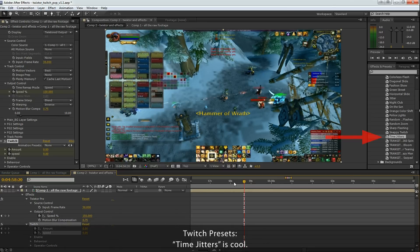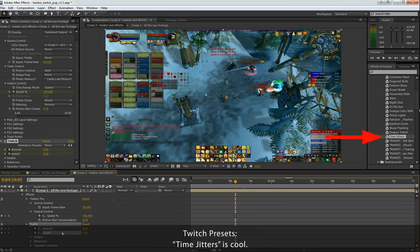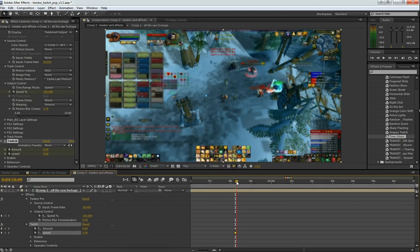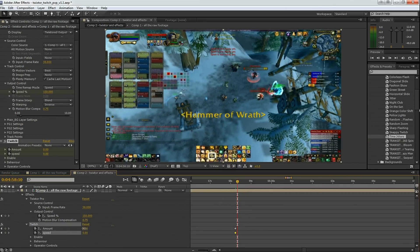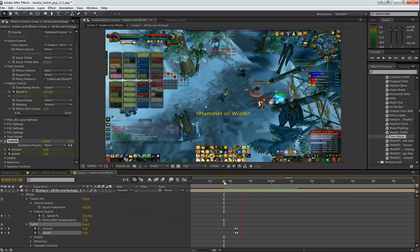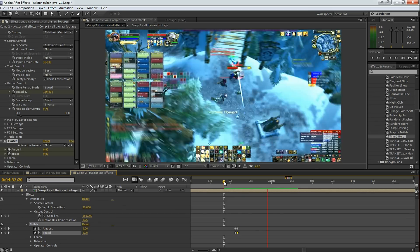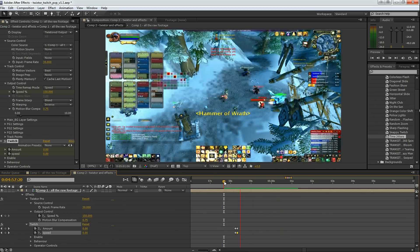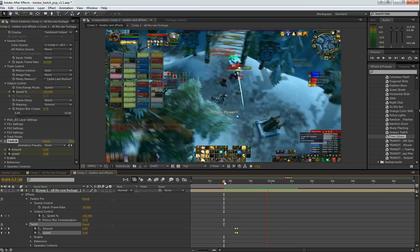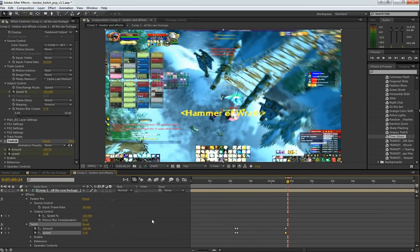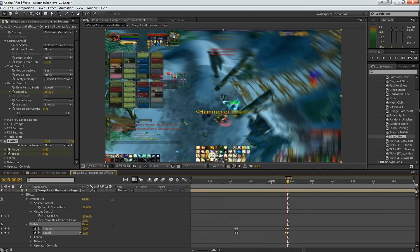Another really cool Twitch preset is jitters. So let's take a look at time jitters. Double click on time jitters and the next frame ramp it up to 105. And select where you want the effect to end. Drop down some keyframes. Change those to 0. That's what it looks like.